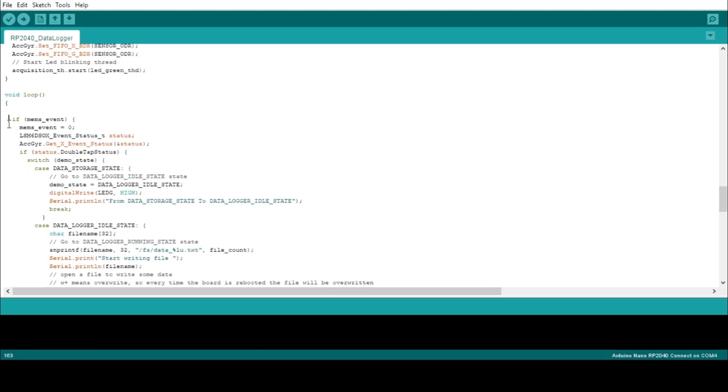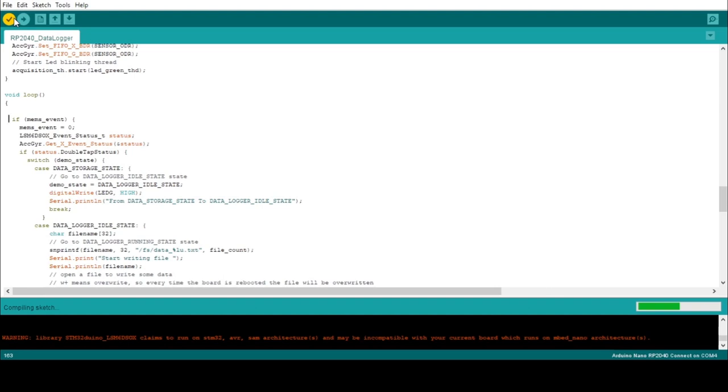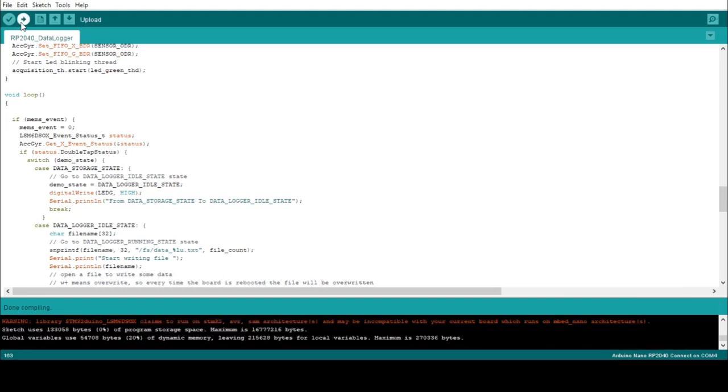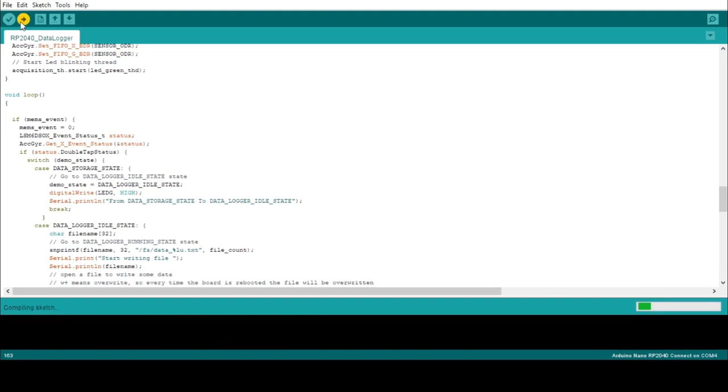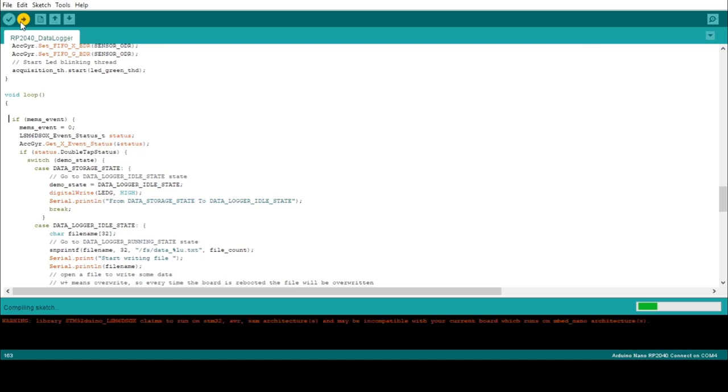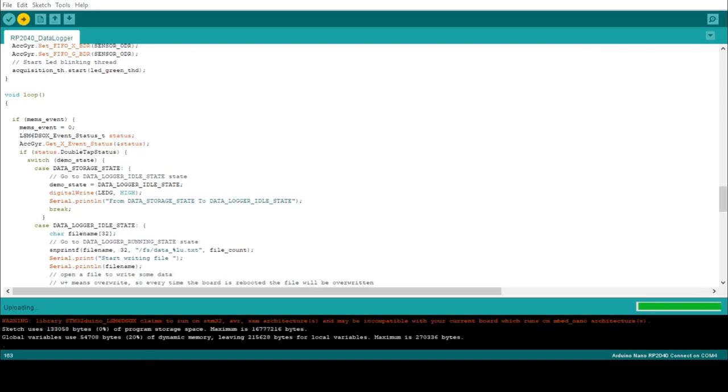Now, you are ready to upload the sketch on your board. Verify the code by clicking the check button, and once completed, select the correct COM port that points to your RP2040 before clicking on upload. Now the board is fully programmed and ready to log. To start the logging, connect the USB cable and double tap on the board. If the green LED turns on, it means that the board is in acquisition mode. Double tapping again will start the data logging.